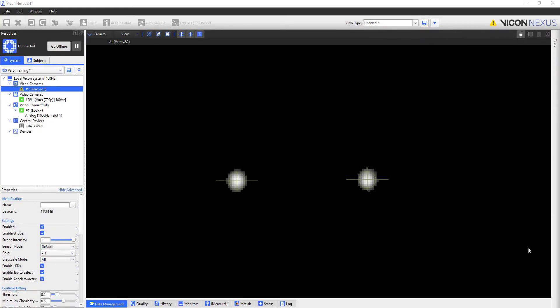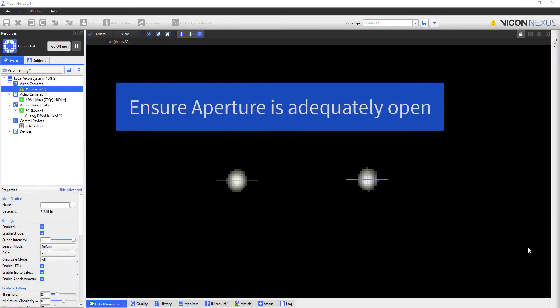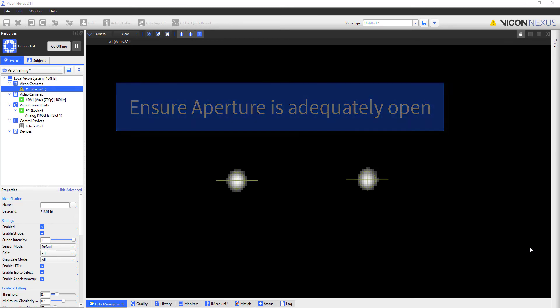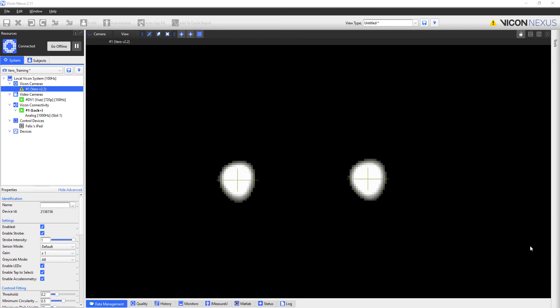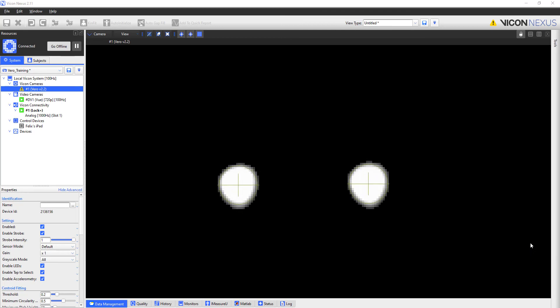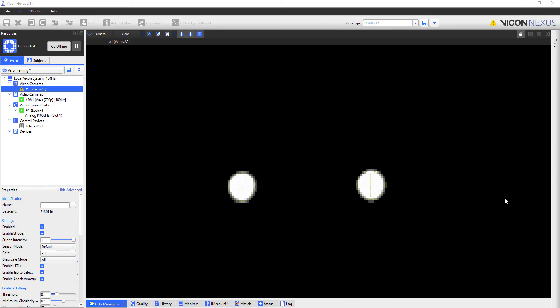When focusing a Vero camera, I want to make sure that the aperture is fairly open to ensure that the camera is actually in focus. Here I have an image which is fairly circular and fairly bright in the middle. I could be fooled into thinking this image is in focus. However, when I open the aperture, it is clear that the camera is definitely out of focus. I will lock in the aperture and then manipulate the focus until we get the tight circular image we saw earlier.